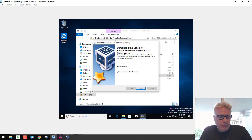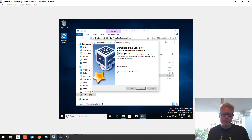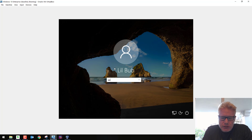We'll go ahead and reboot. Once it's rebooted, we should be able to go into full screen. So let's go ahead and reboot. It's restarted — let's log back in.